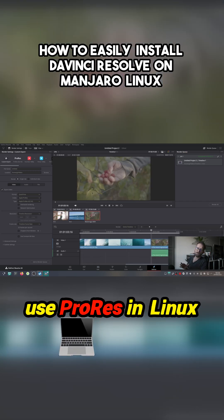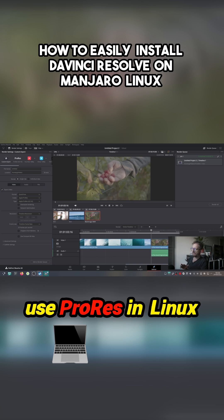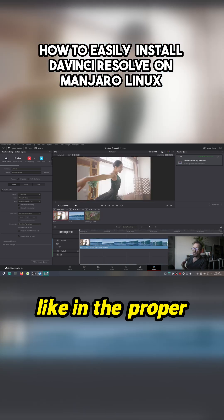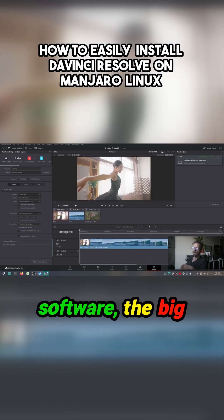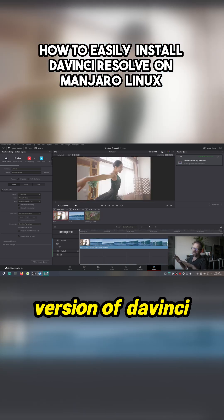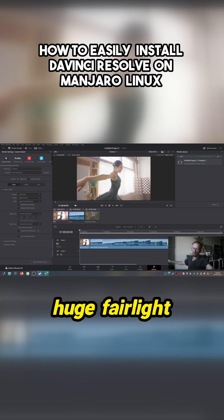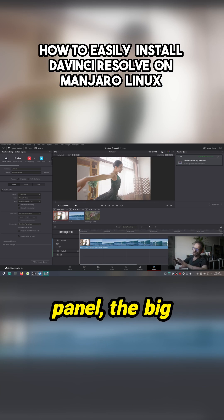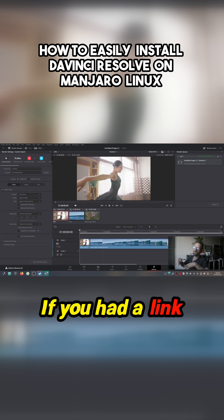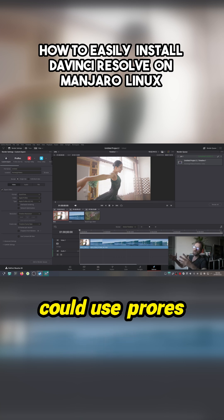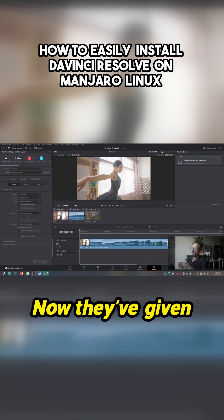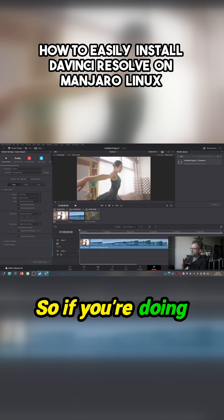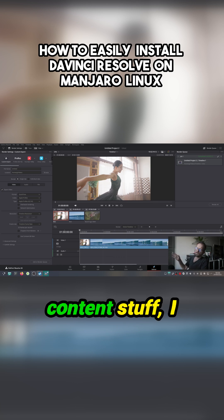We've only been allowed to use ProRes in Linux in the proper software. The big version of DaVinci Resolve had the huge Fairlight panel, the big wheels panel, and that would be used if you had a Linux version - you could use ProRes encoding. Now they've given it to us in this.